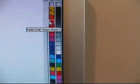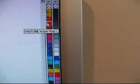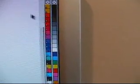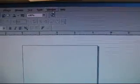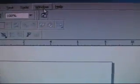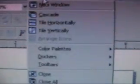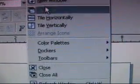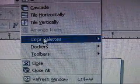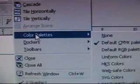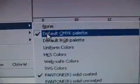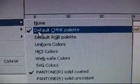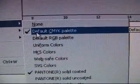You can remove the CMYK palette by going back up to window, selecting that, going down to color palettes. And again, the first one is the default CMYK palette.